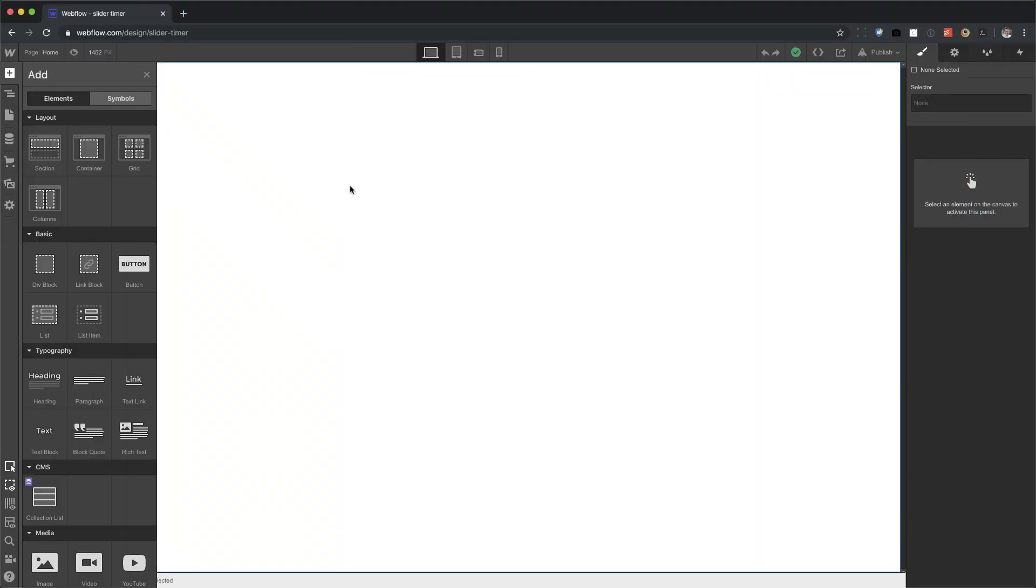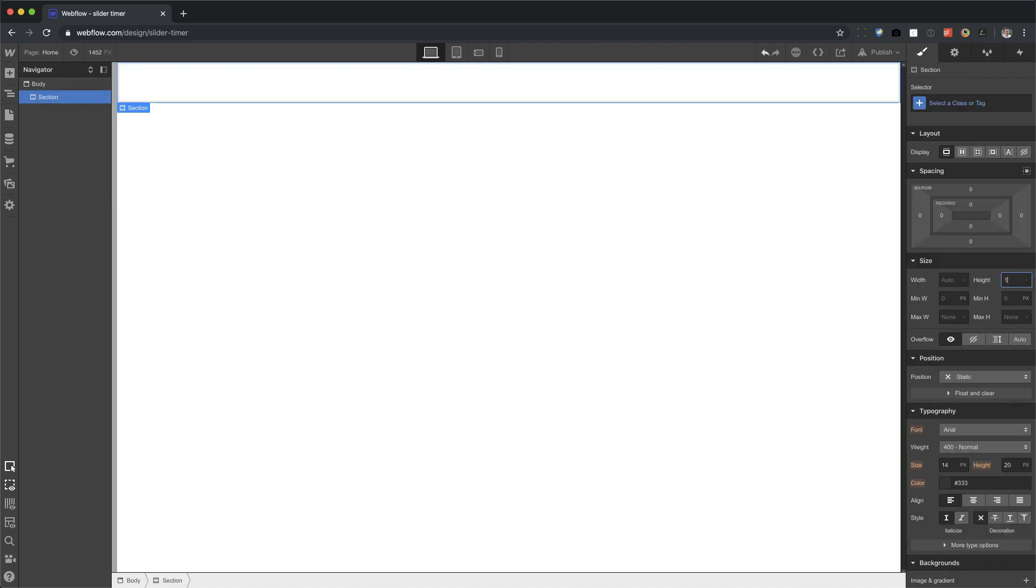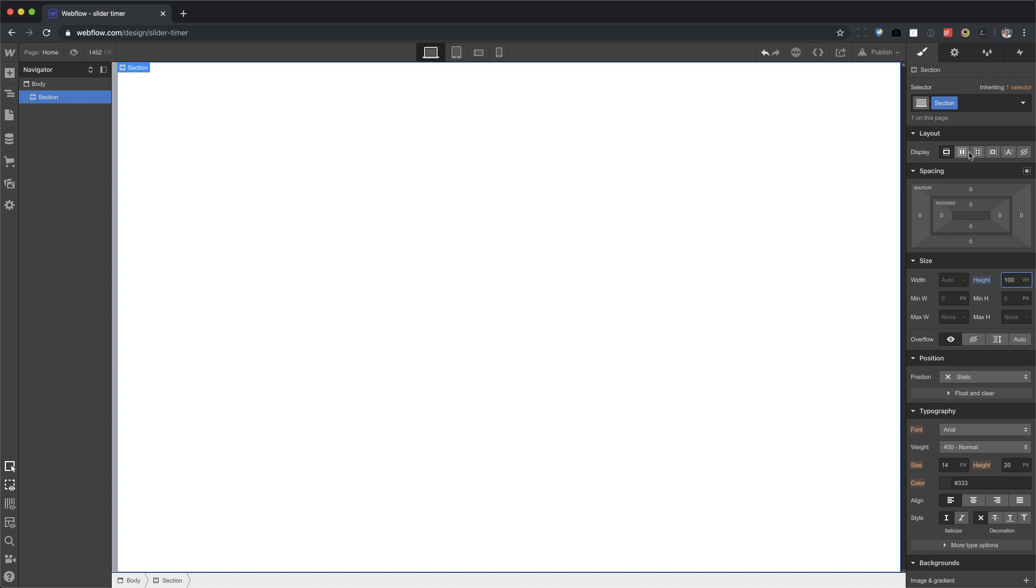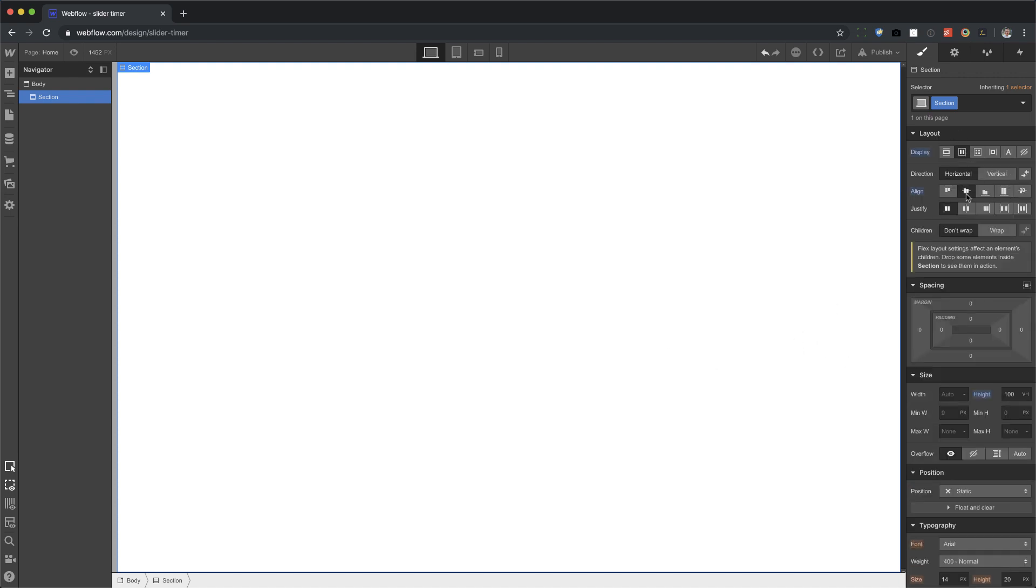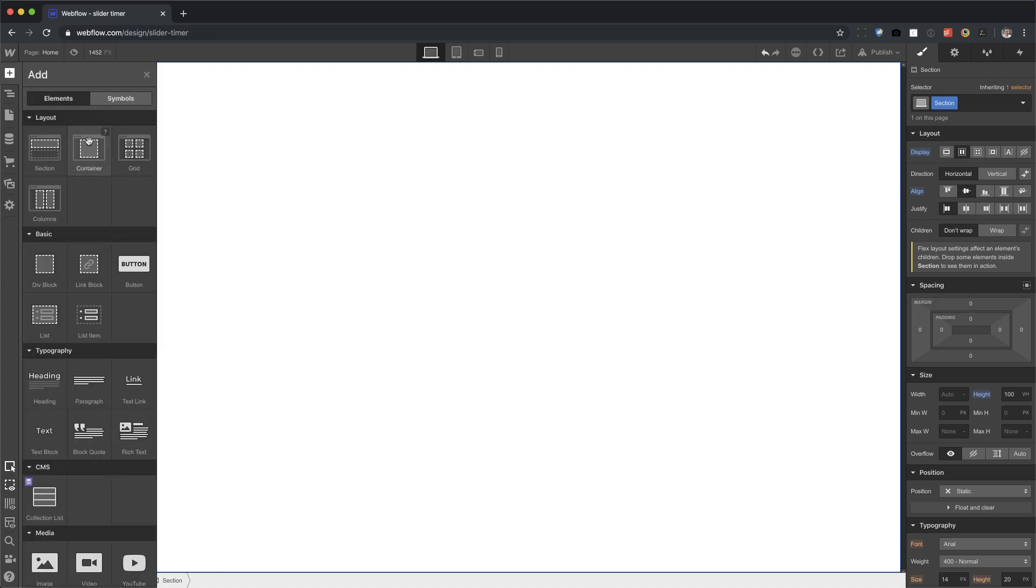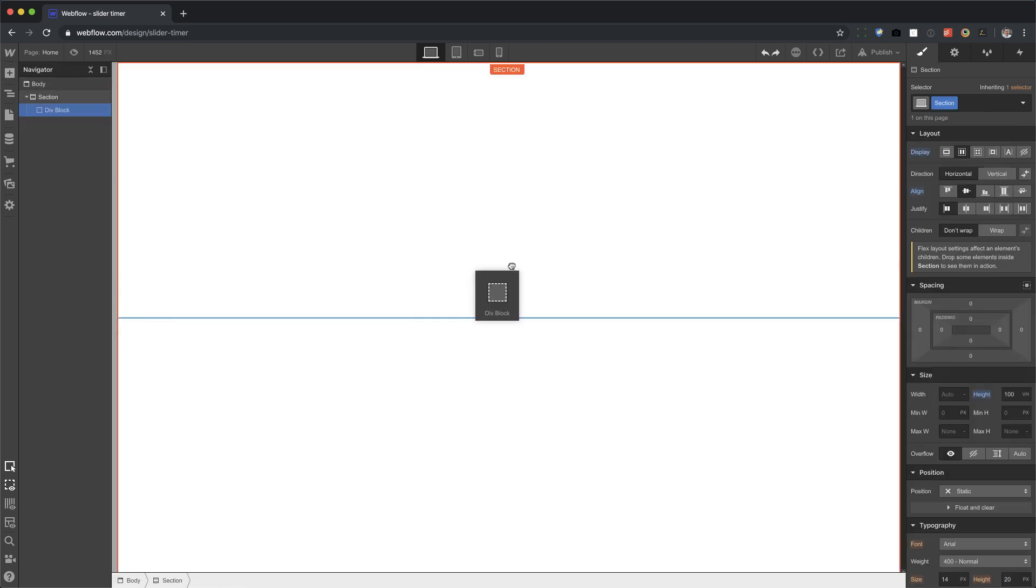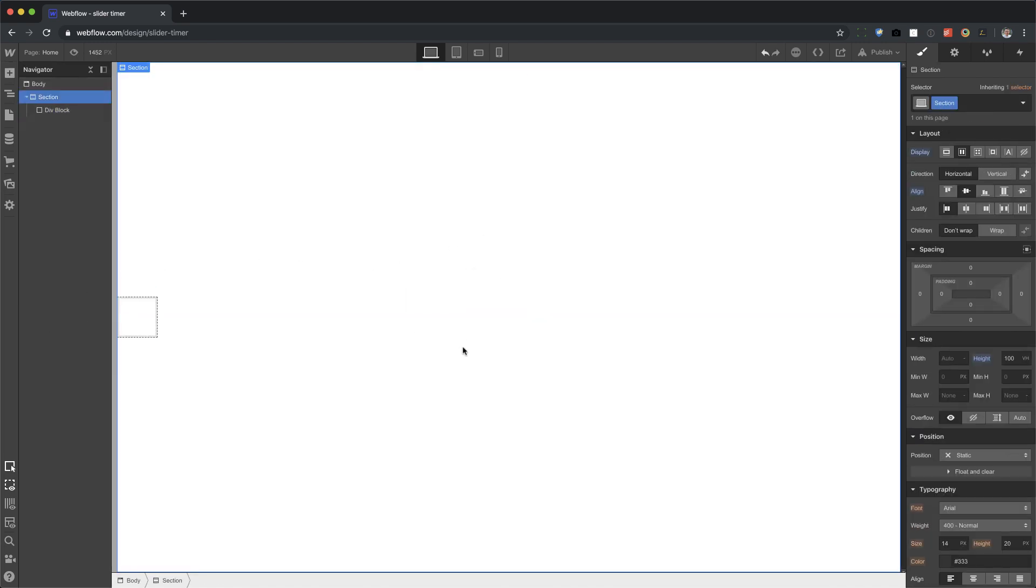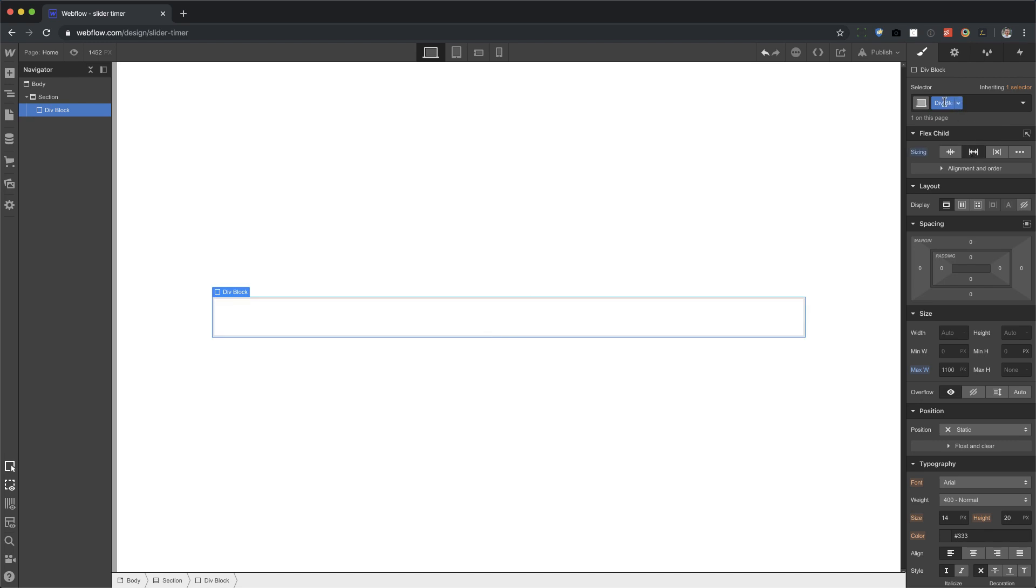Alright, here we go. First thing we're going to do is add a section. I'm going to make this 100VH and we're going to center everything with Flexbox, vertically centered. Let's put in a regular div. We need to center that div, so let's take this section again and center justify.